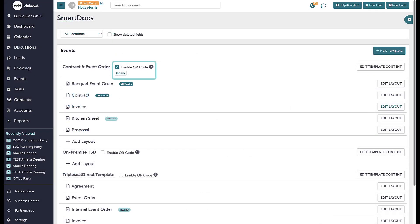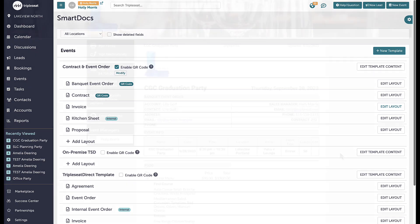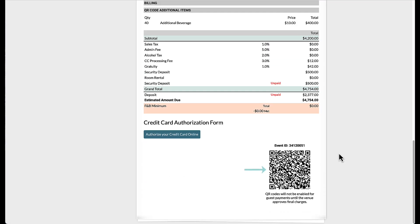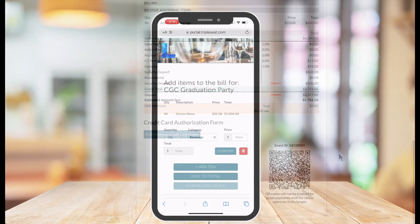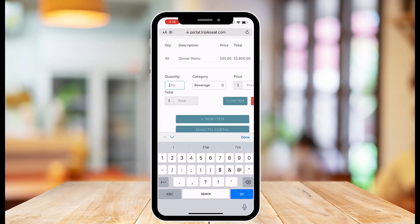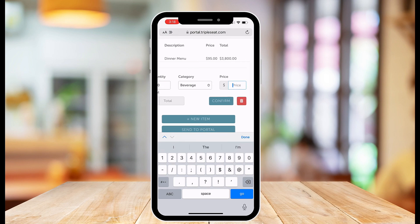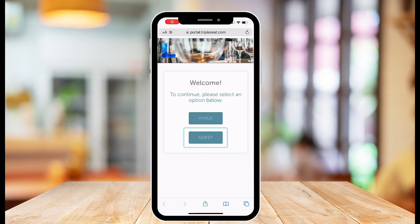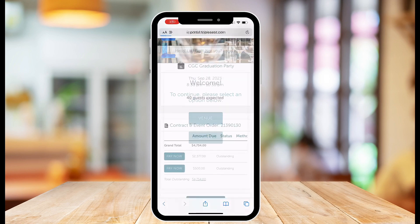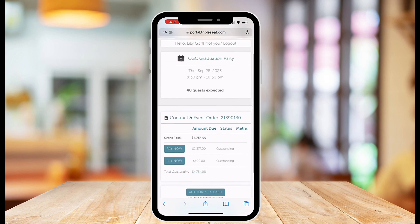If I am using online payments, I can enable QR codes for certain document layouts. With the QR codes, both my guests and I can scan the QR code seen on the document to access the Guest Portal. On my end, I am able to add items to the event documents on the fly or process an authorized card that has been added, while my guest is able to make additional payments and see any changes to the Guest Portal.